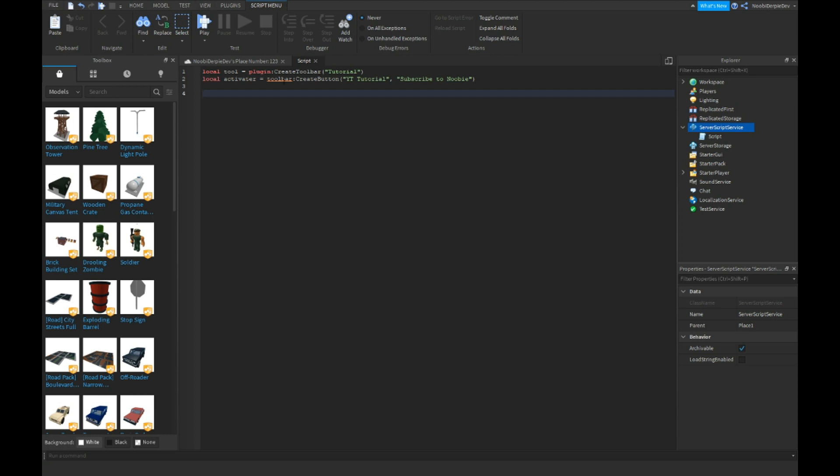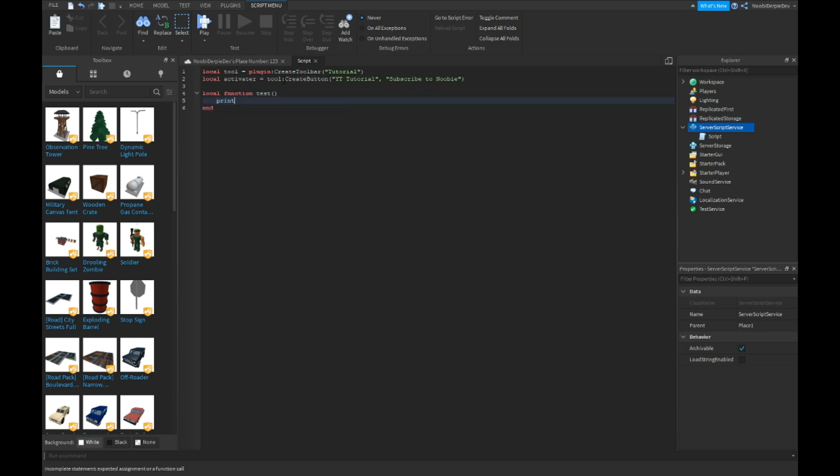Toolbar, oh it's tool. Yep, now you just want to type local function and then I'm just now going to name it test. And what we can do is print this is a test for YouTube from the channel Newbie.